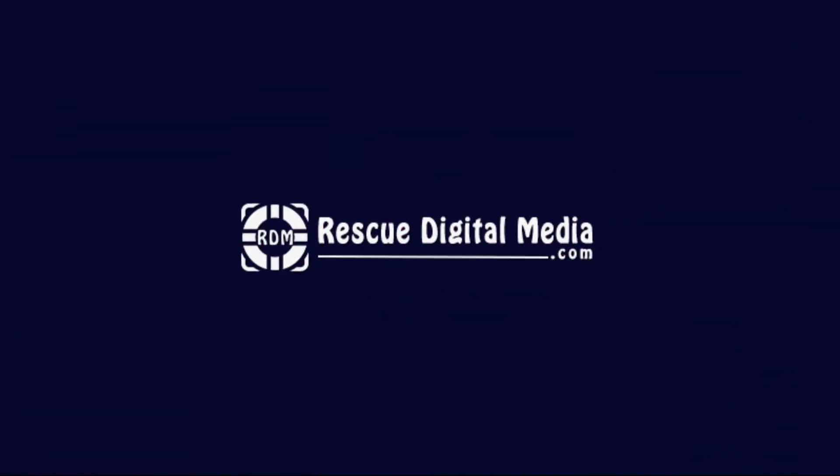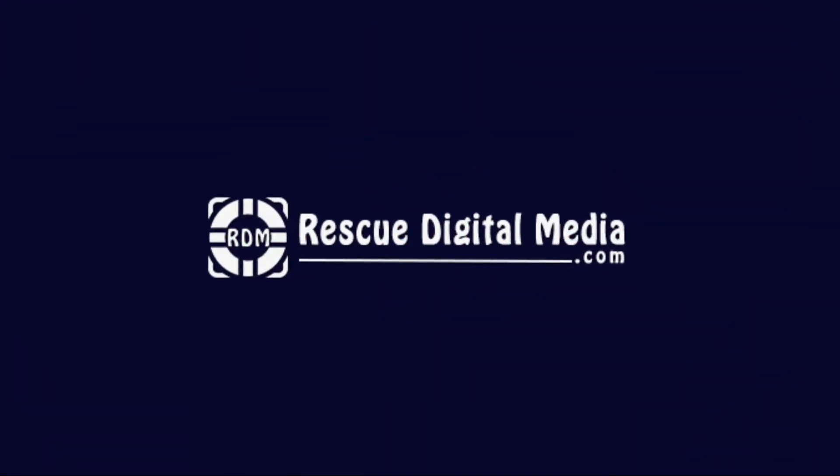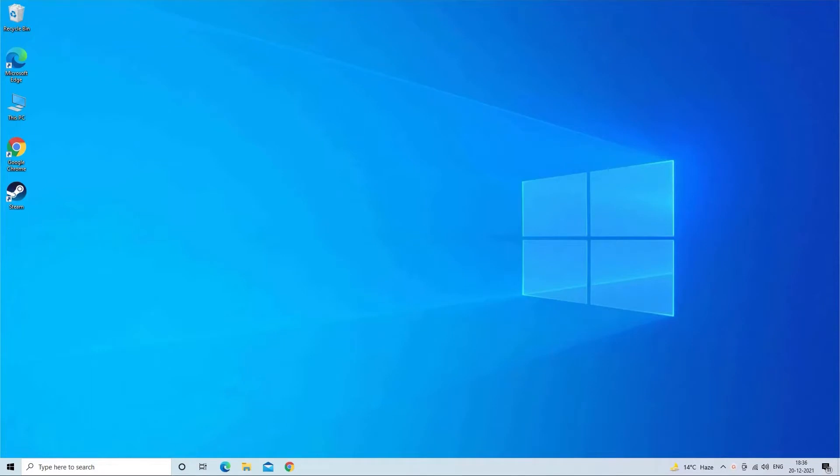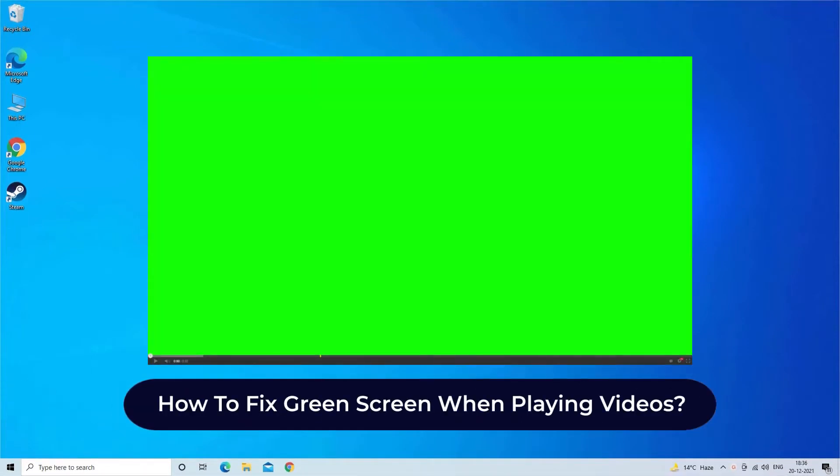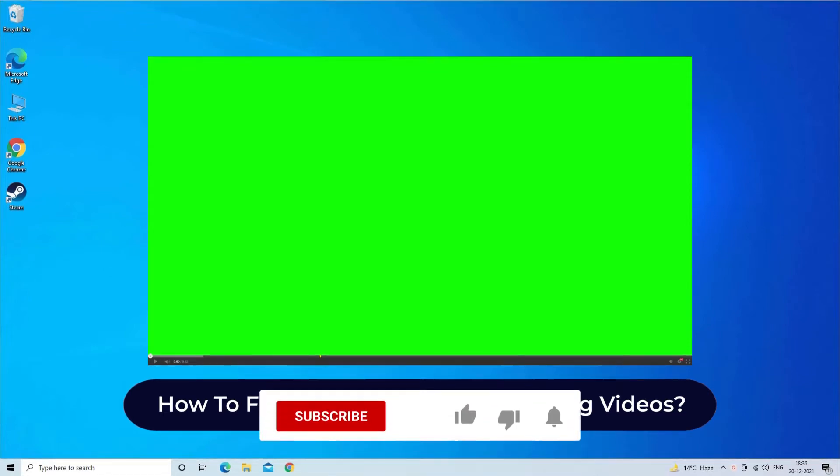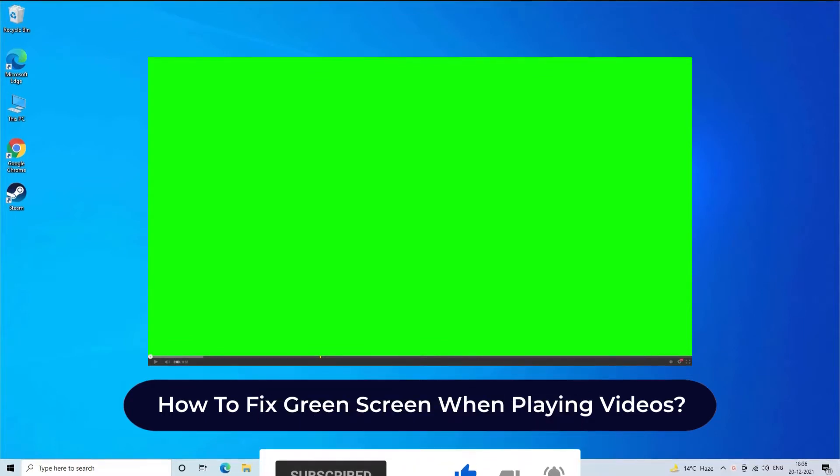Hello guys, and welcome back to our channel Rescue Digital Media. Here in this video, I am going to show you how to fix green screen when playing videos error. But before we get started, like, subscribe and ring the bell icon to get notified when our new video lands.